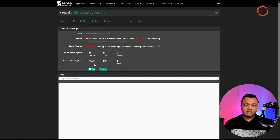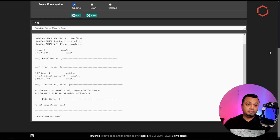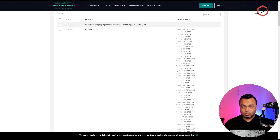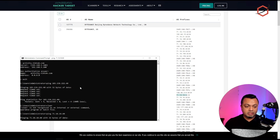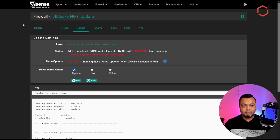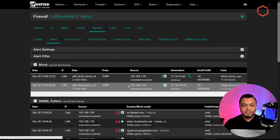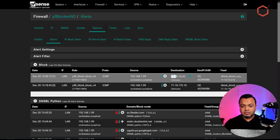After saving, we need to update pfBlockerNG — every time we change something we need to do a force reload to be sure everything is working. Now that the update has finished, let's grab an IP address from one of these network ranges. For example, it's a /24 range — if I try to ping something within that range, pfSense should have picked up a block for that IP address. Let's go to the Reports tab.